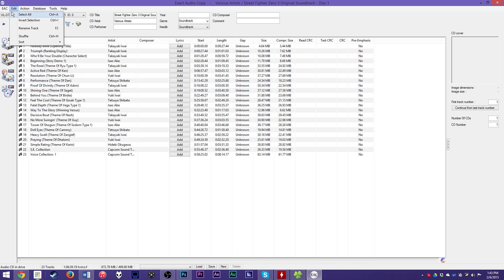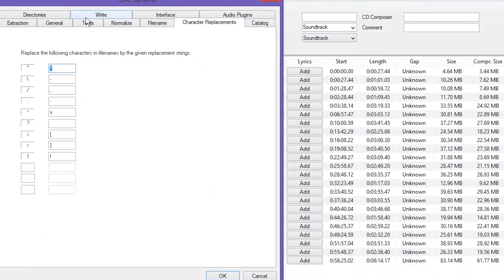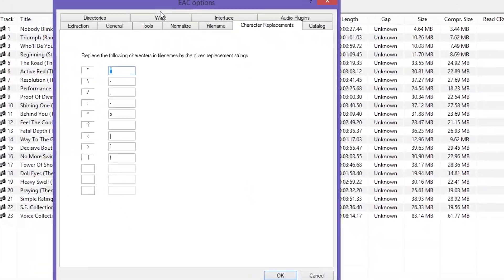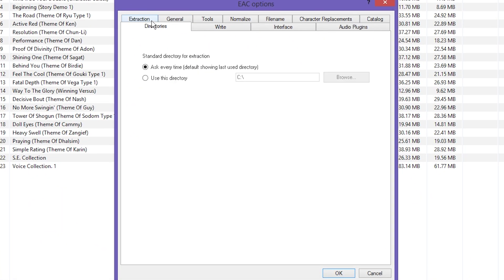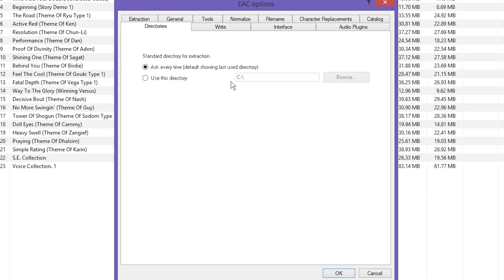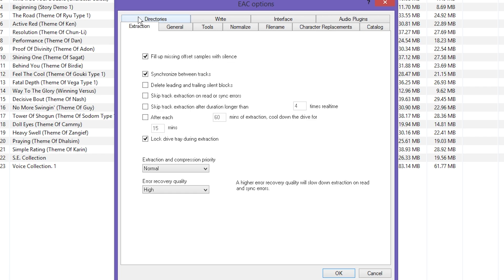So you want to make sure you have original CDs. And if they're too scratched up it may not work, but it's still worth a shot. Now before you do anything, we're going to want to change some options. So go up here to EAC Options, or it may pop up the wizard on you first.